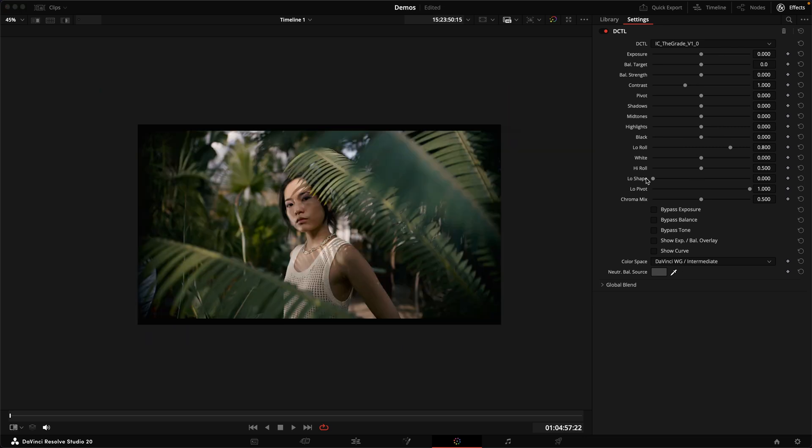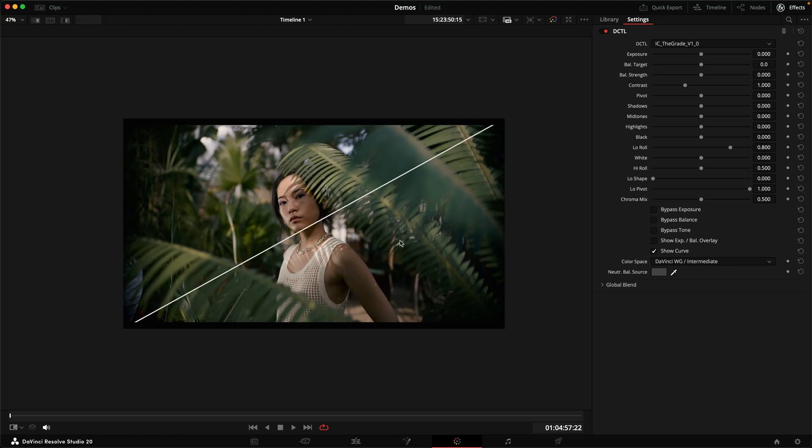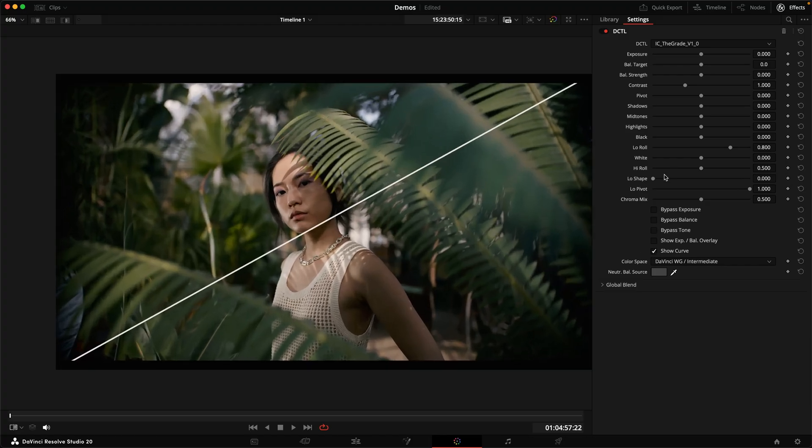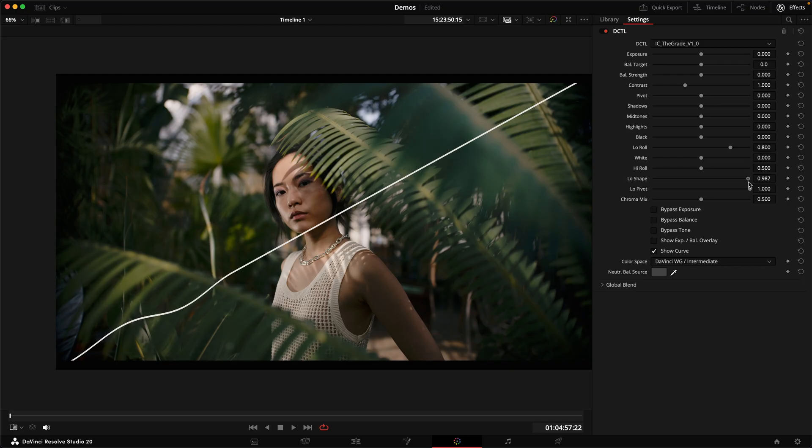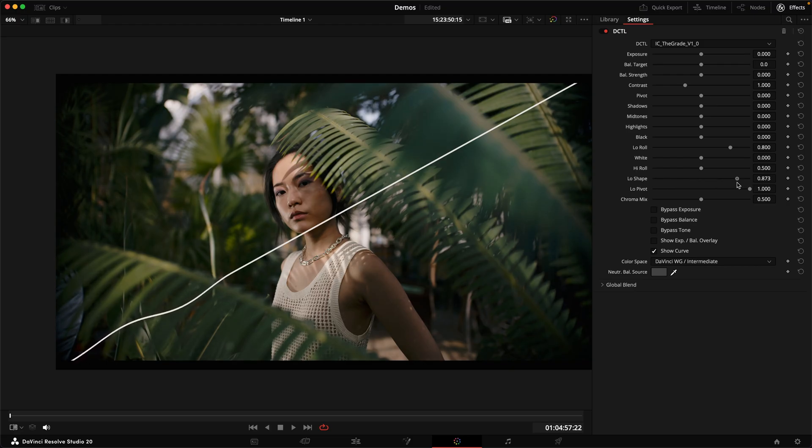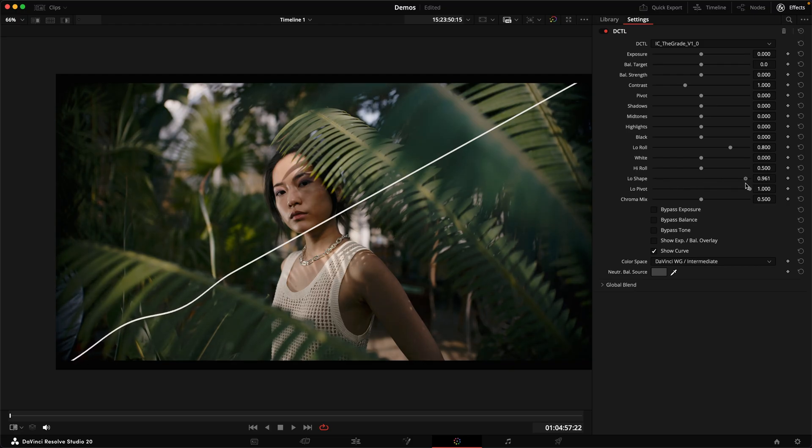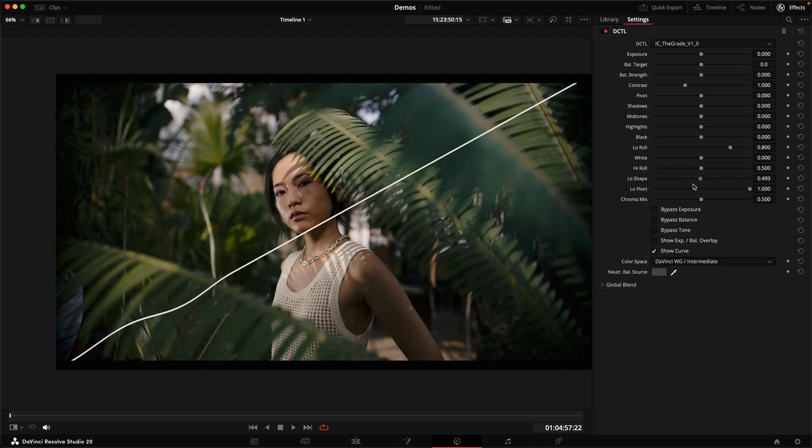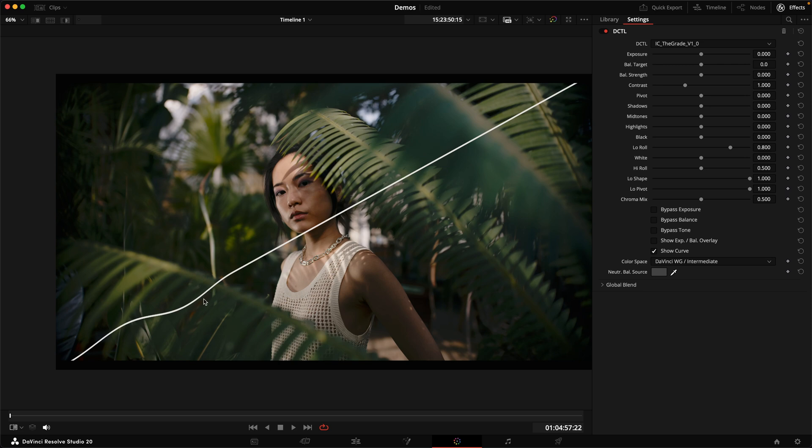And the last option we have to shape our low end is this low shape slider down here and the pivot slider that comes along with it. So if we engage the curve and I just increase this slider here, what you can see is we can somehow soften out the shadows while adding some weight to them at the same time. And the way that we're doing that is we're dropping the low mid range just below middle gray and then actually brightening the darkest shadows.